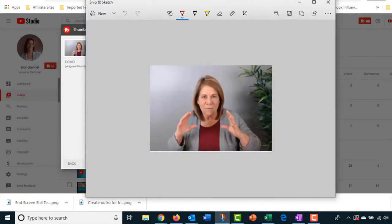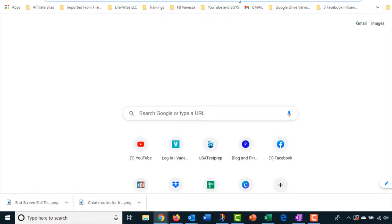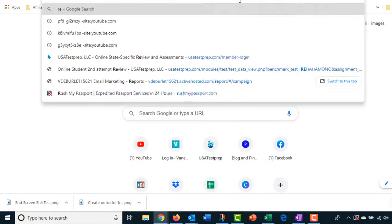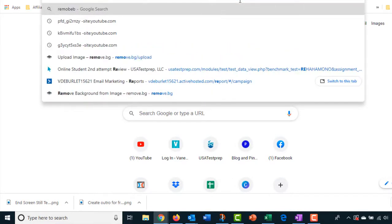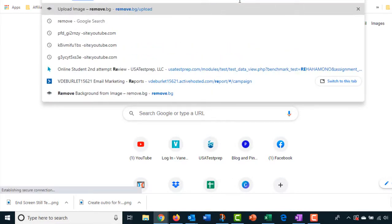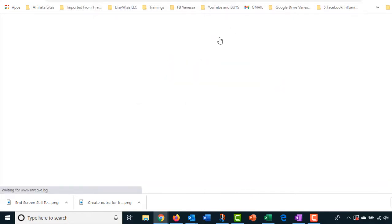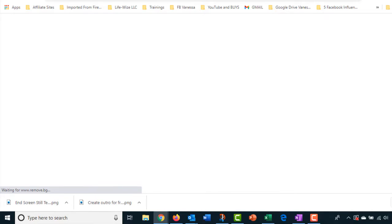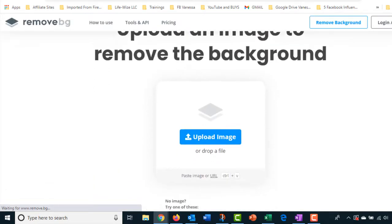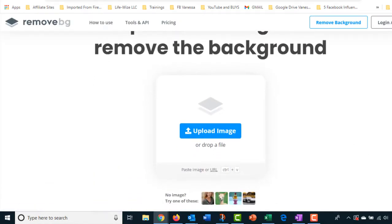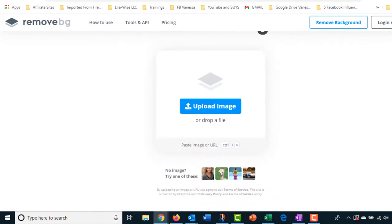Now you're going to go to a program called remove.bg, or just remove.bg is what it is. You can use this for any pictures. I've done videos on it before, but I just think this is golden for every person that is working online with websites.